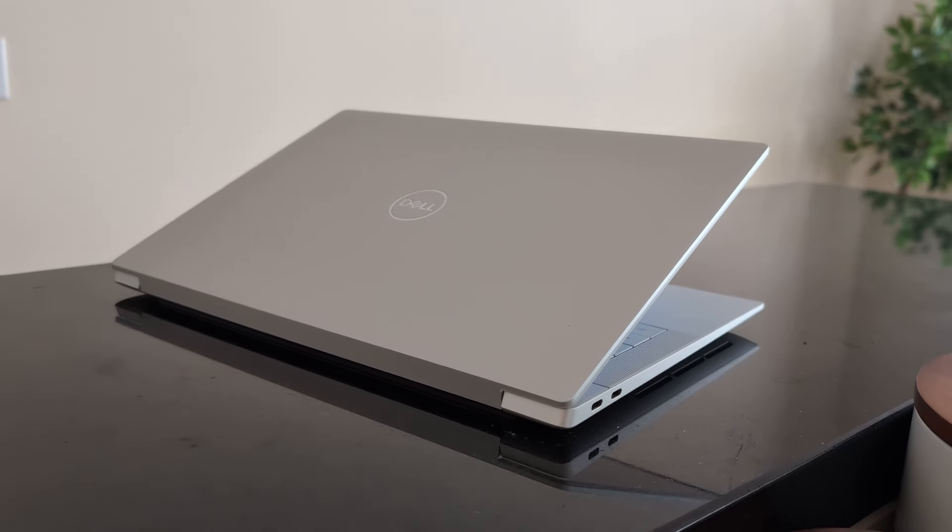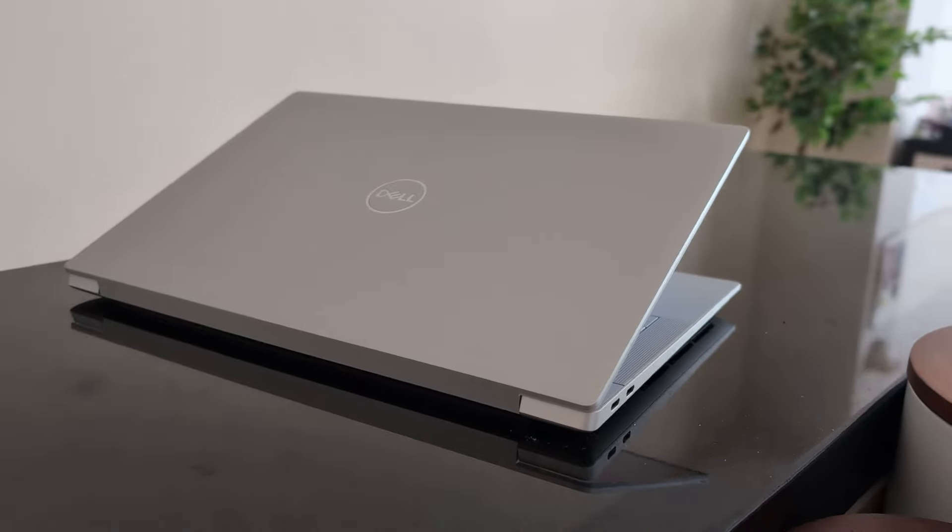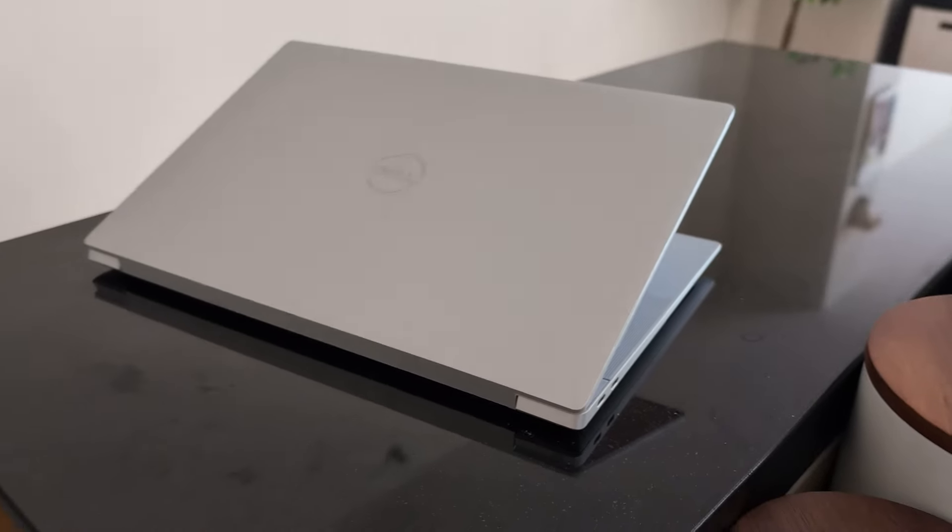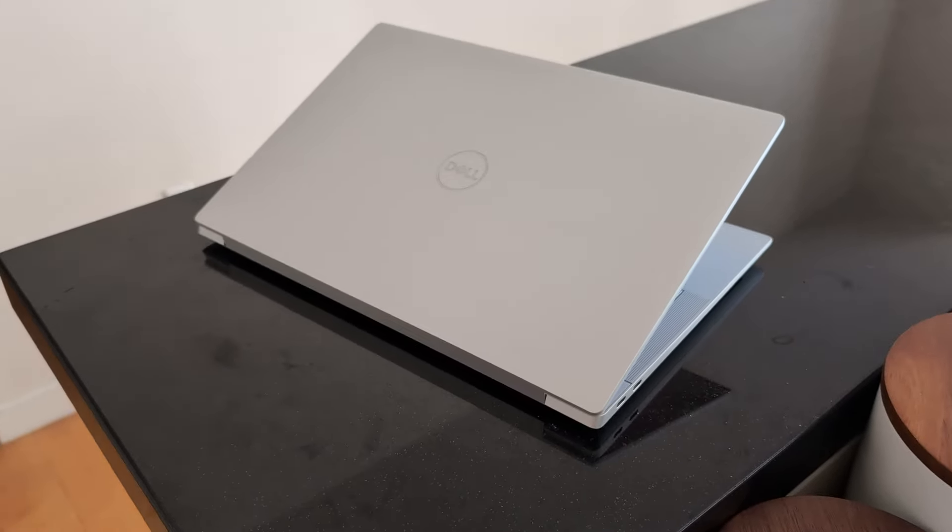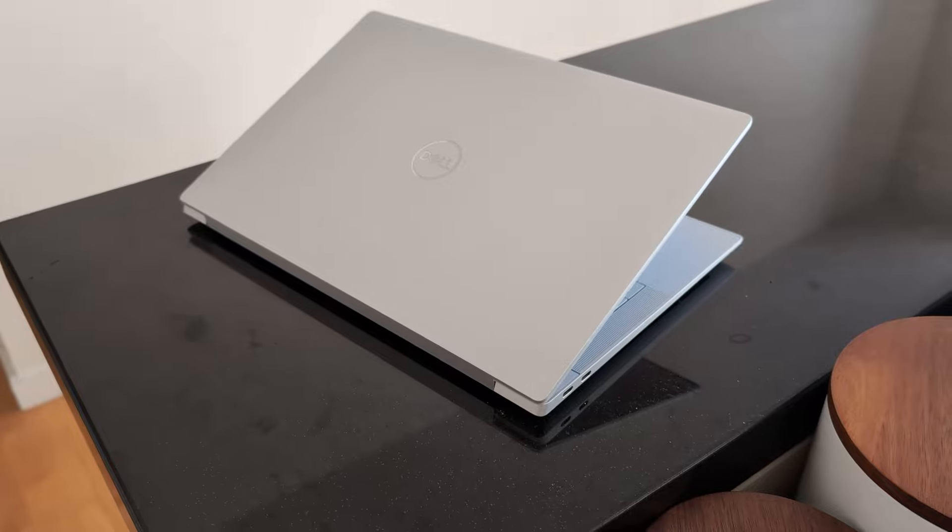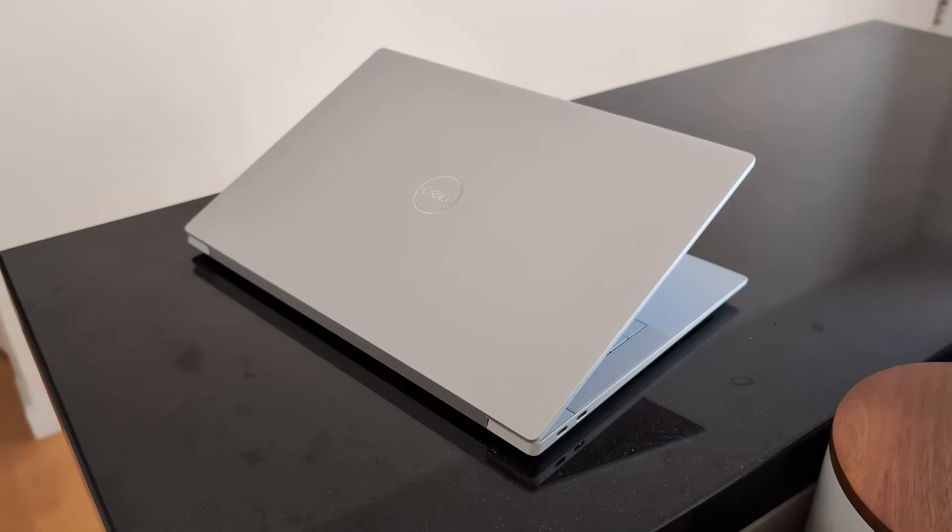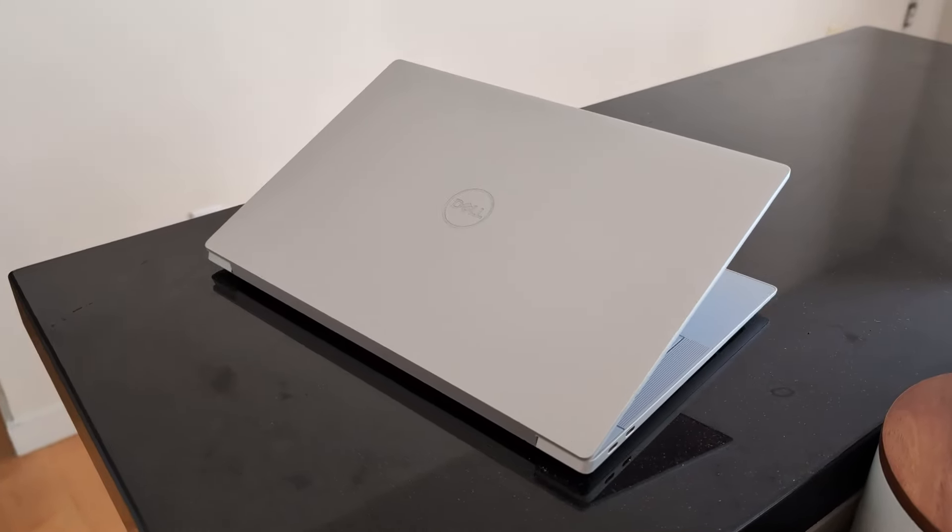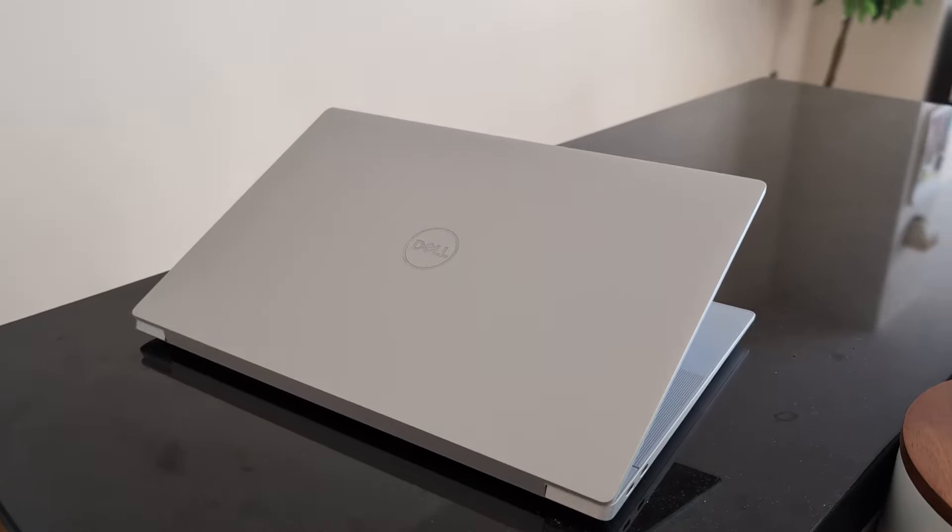Let's start with where Dell XPS line has always excelled in the design. On the outside, it looks like any other XPS. It's sleek, it's professional, it's high-end, albeit there's nothing that truly stands out.